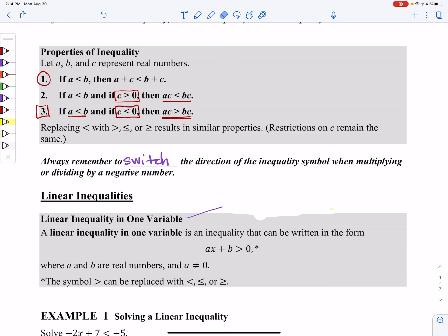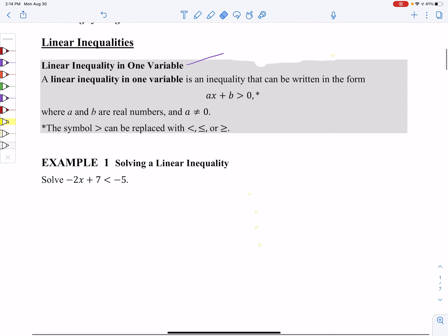The first kind of example we're going to be looking at are linear inequalities. This is just code for saying that we don't have any powers in these — we don't have a square or a cube or anything like that. That's all that this is talking about.